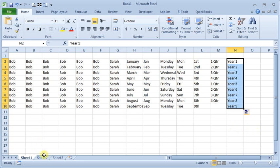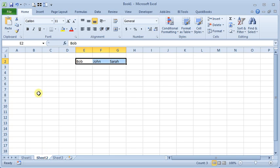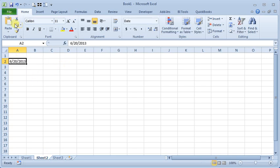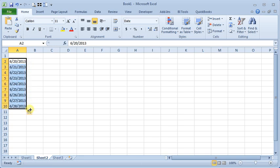And it will also do dates. We'll go to a clean sheet here. So, if we put in today's date and we drag that down, it'll increment the date.